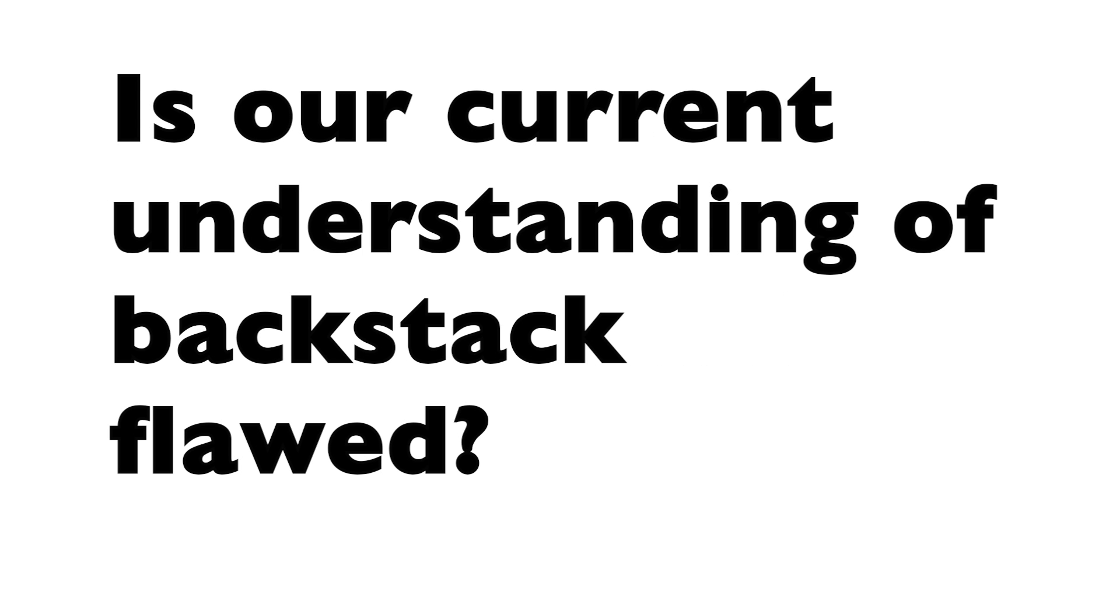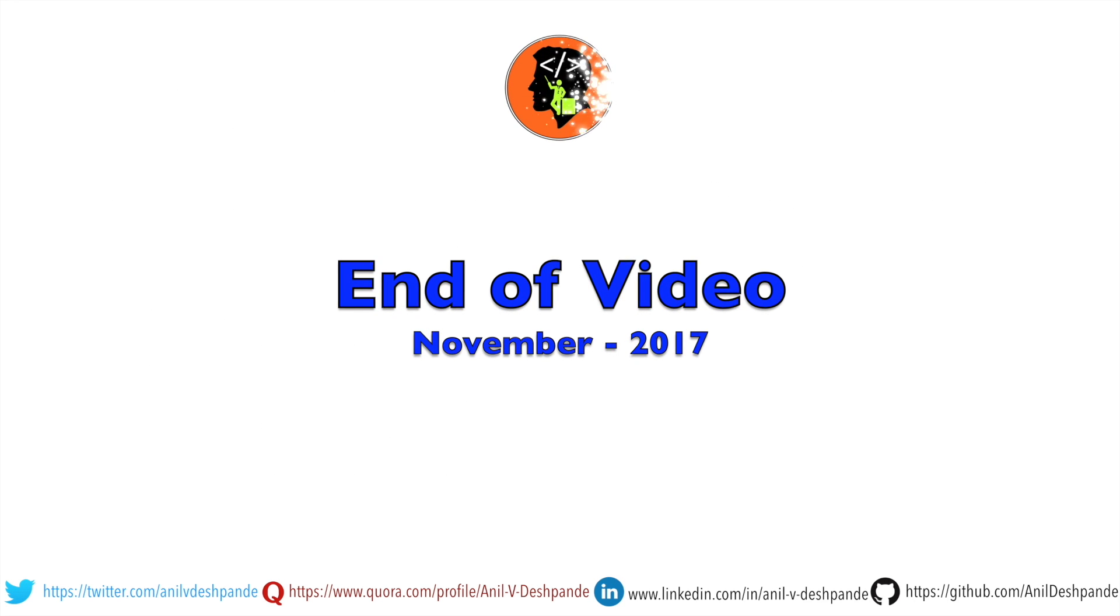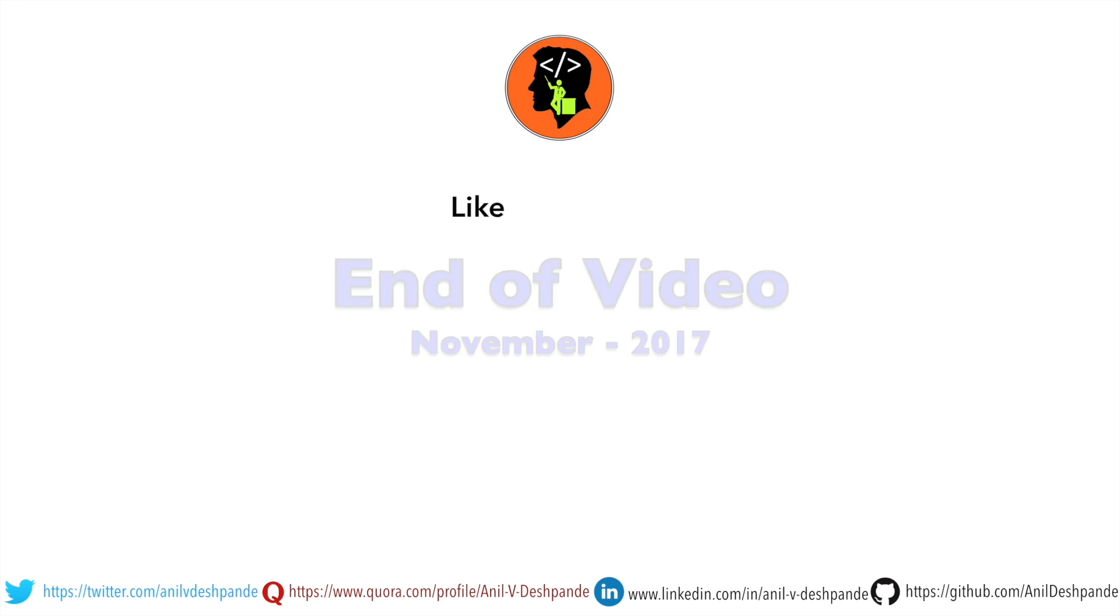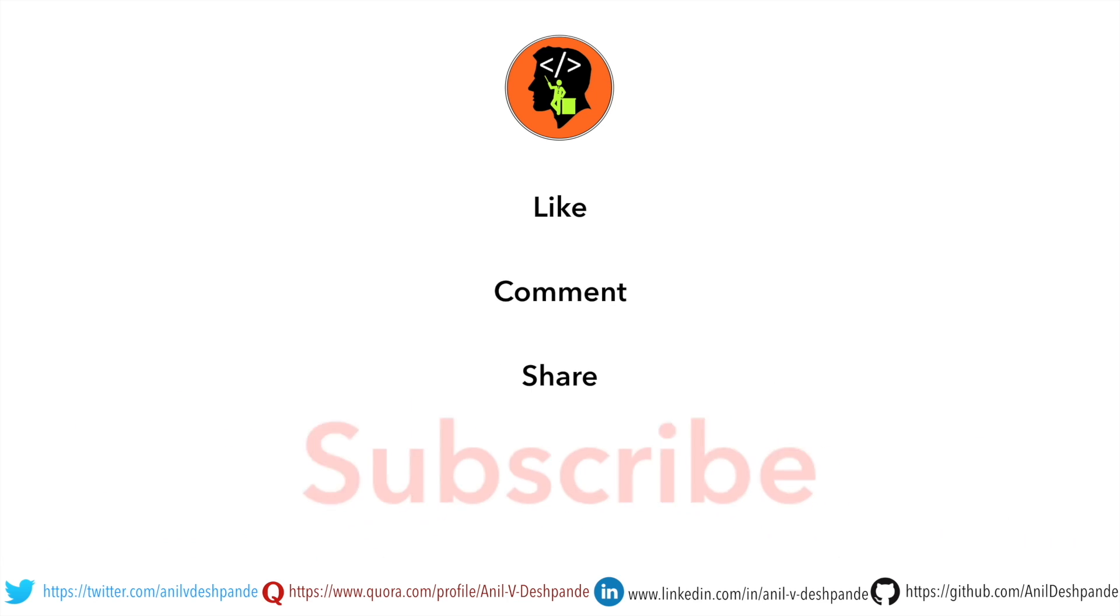We shall see that in the next video. That brings us to the end of this particular video. Don't forget to like, comment, share the video and subscribe to the channel. Take care. Bye.